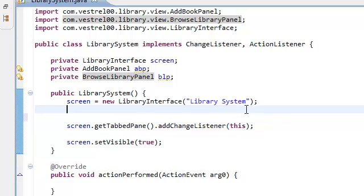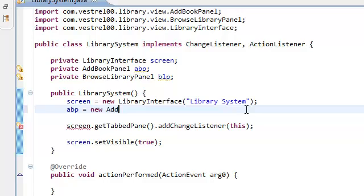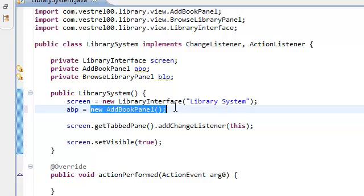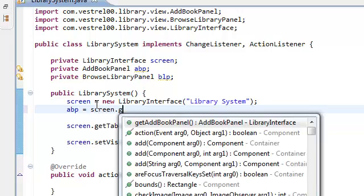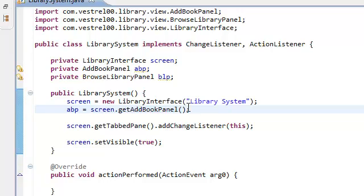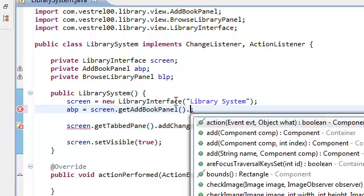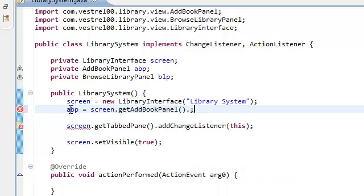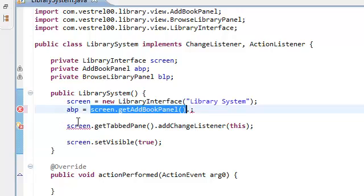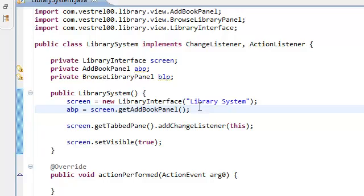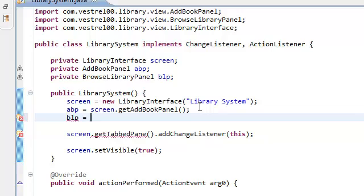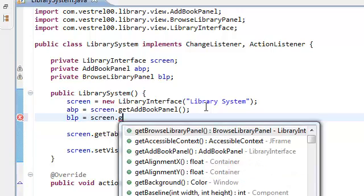We're going to instantiate the BLP. We're going to say new AdBookPanel — actually, no, sorry about that. Not new AdBookPanel. We're just doing this because we don't want to keep doing this every time we need to use a method inside our screen, inside our ABP. We don't want to keep writing this to get access to methods inside our AdBookPanel. So we're just saying that's ABP — instead of writing it every time, we can just say ABP dot. And do the same thing for BLP, set that equal to screen dot getBLP.